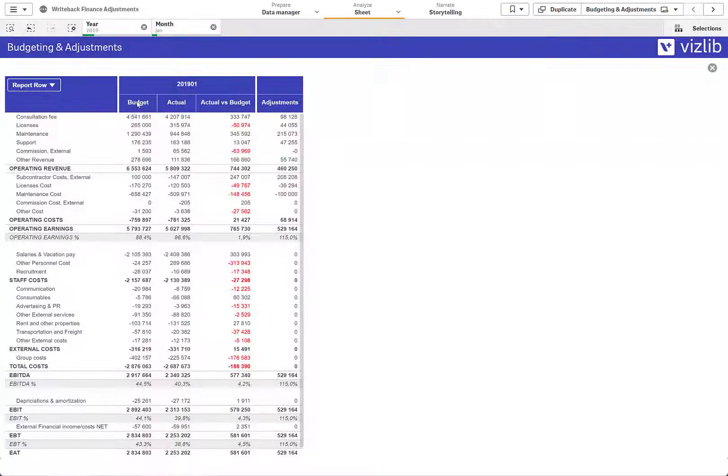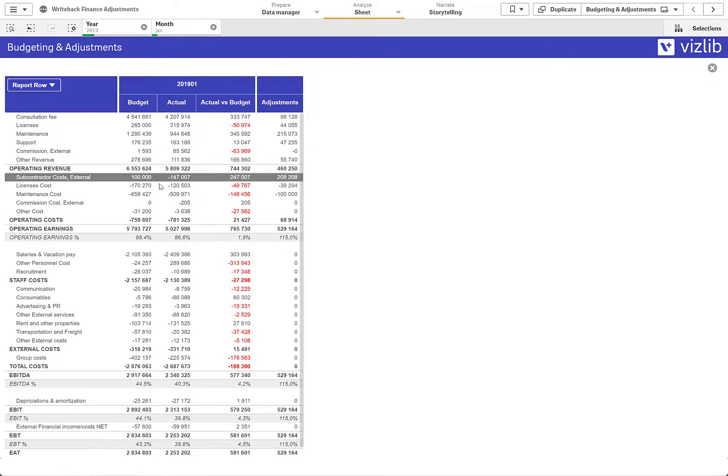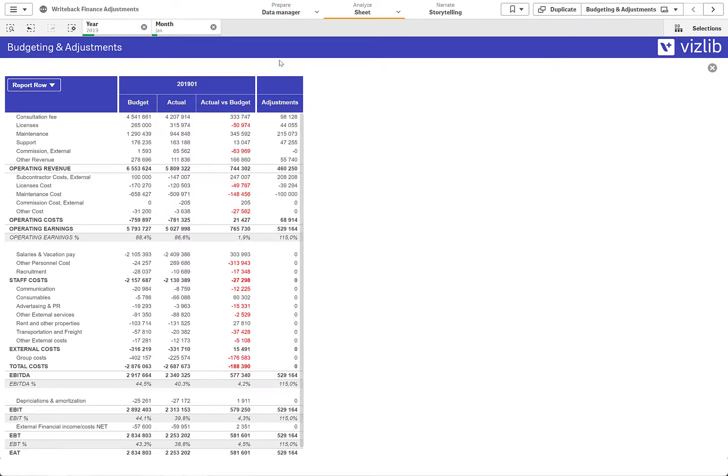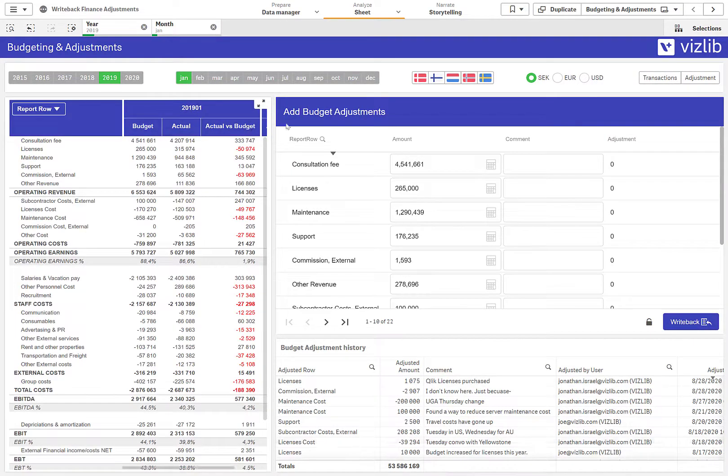For the finance folks in the room, this should look pretty familiar. It's a P&L report, but this is the P&L on steroids with Vizlib Finance. Beautiful, gorgeous, interactive, powered by Qlik. But let's say I want to take some more action on that data.